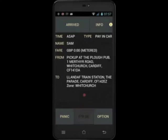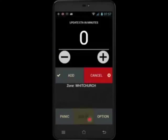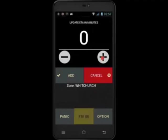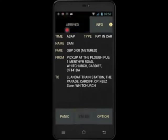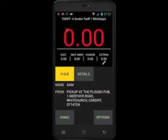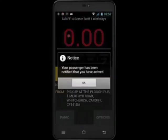Let's now set my ETA to let the customers know how long I'm going to be. This will apply to the first customer only. When I've reached my first pickup point, touch arrived to send a text message to the first customer — in this case, Sam.